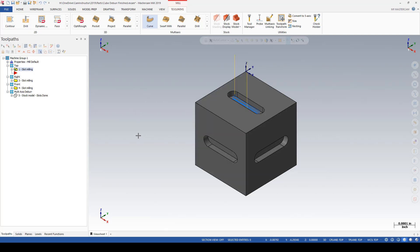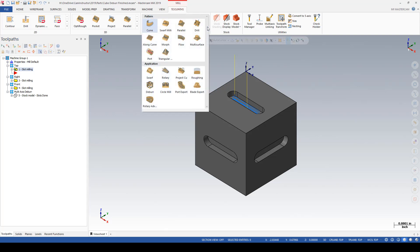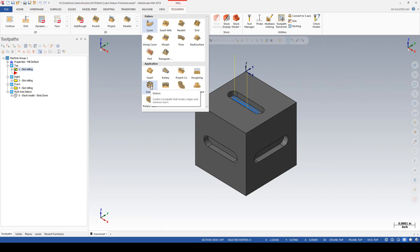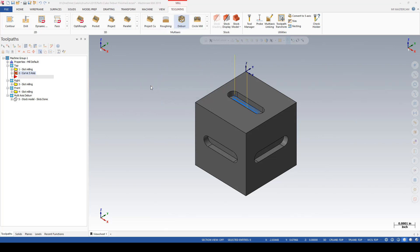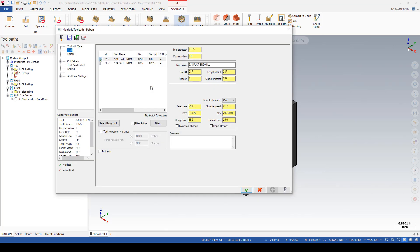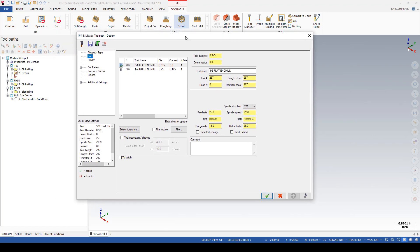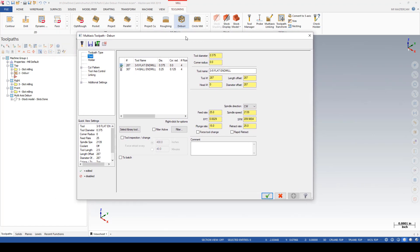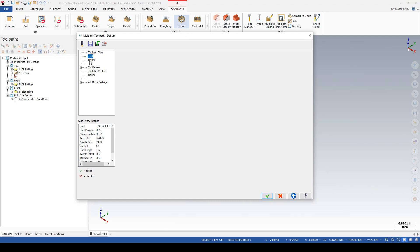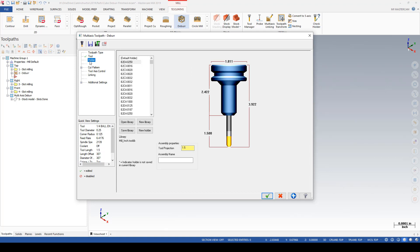To start with, I'll go into the Deburr toolpath on the multi-axis gallery. We're immediately brought into the toolpath parameters page for this toolpath. The only valid tool selections are either ball mill or a lollipop cutter, so I'm going to grab a quarter-inch ball mill. Defining the holder correctly will be useful in this toolpath since it can collision-check against the holder.